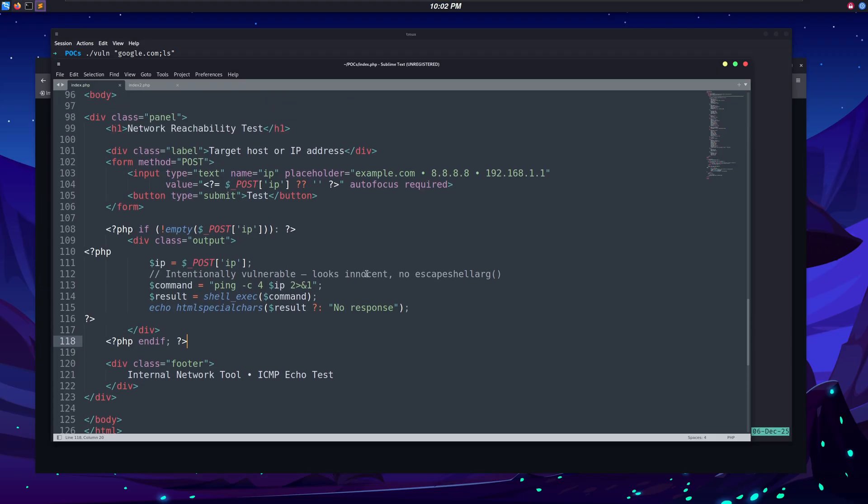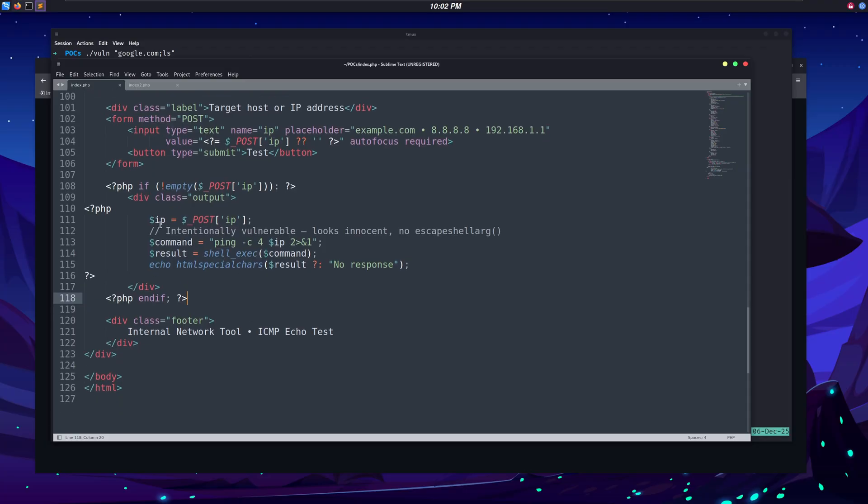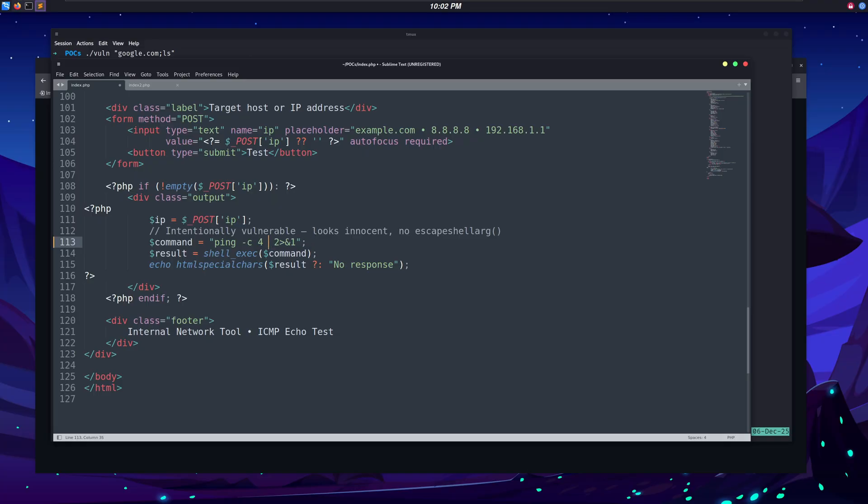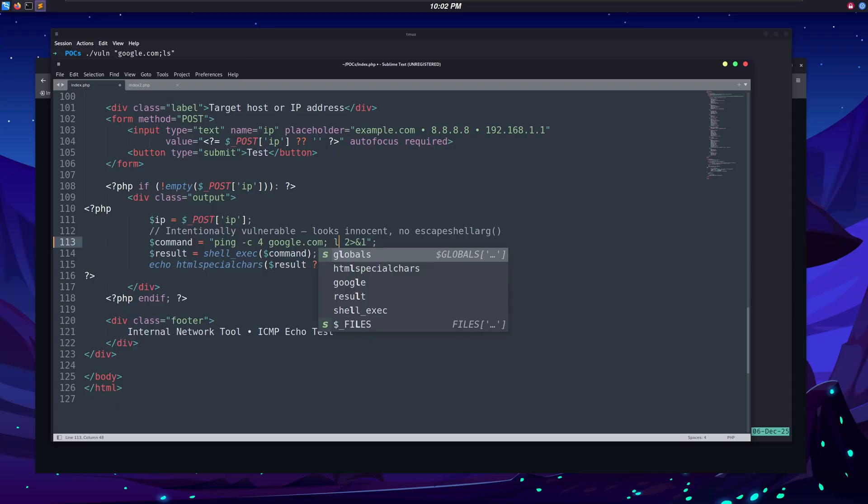Now, if we take a look at the source code of this web page, you can see that we're storing the input from that input field in this IP variable, and then we're using this IP variable in this command variable along with the ping command. So this means that anything inside this IP variable will be passed here, and then we execute this with shell_exec in our PHP, and the output will be displayed.